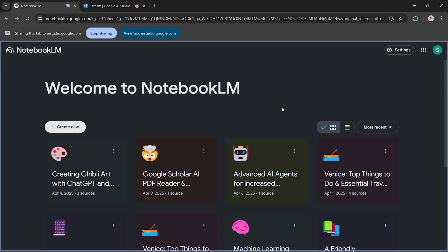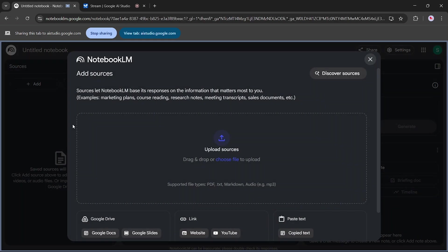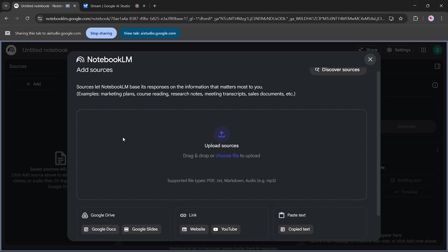How can I create a new notebook? To create a new notebook, you can click on the Create New button in the top left corner. Can you show me where it is? Okay, I've marked the Create New button in the top left corner with a green box. Now you need to add sources that Notebook LM can use to base its responses on. You can upload files, link to websites, paste text, or connect to Google Drive, Google Docs, Google Slides, or YouTube. Which of these options would you like to know more about?